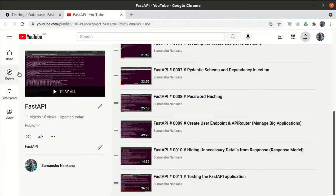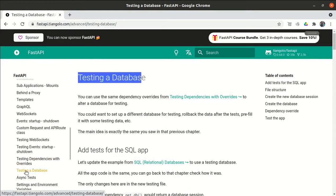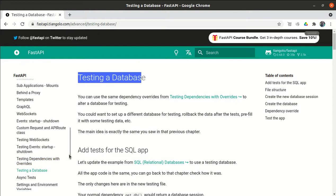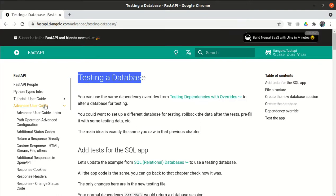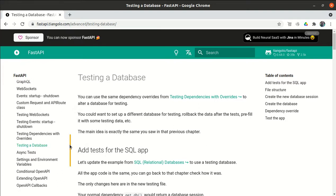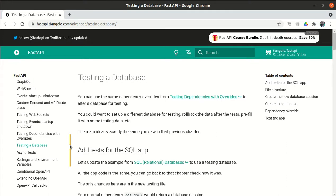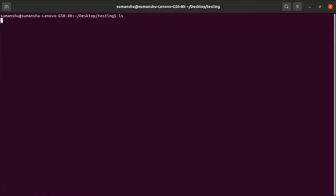This topic is in the official FastAPI documentation under 'Testing Database' in the advanced user guide. The reason I'm covering it is because we already saw how to perform testing in a FastAPI application, so only very minor changes are required and everything else remains the same. That's why I thought let's cover this topic as well — testing a database. Let me first activate the environment.